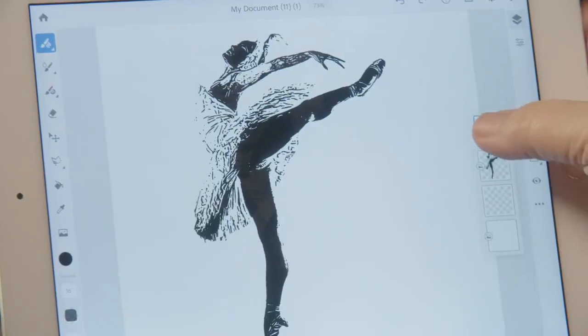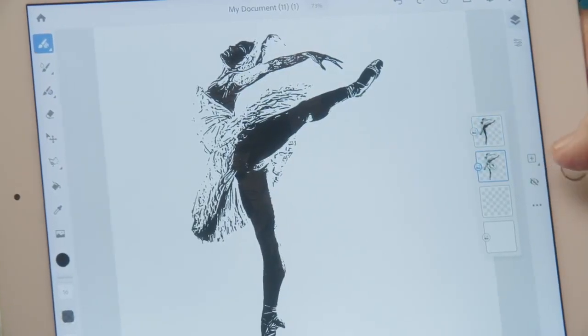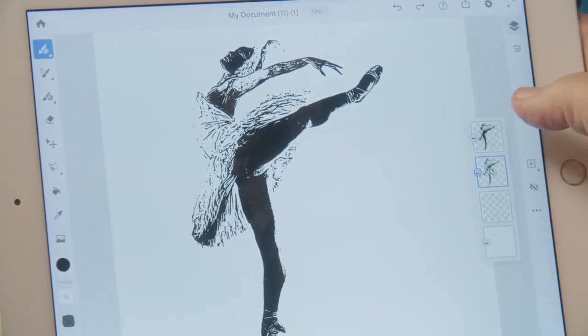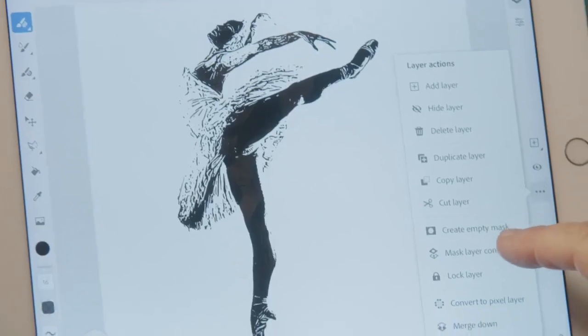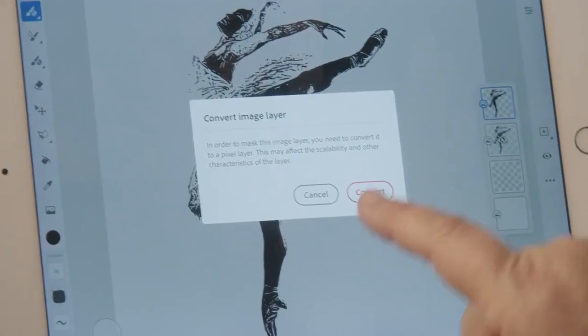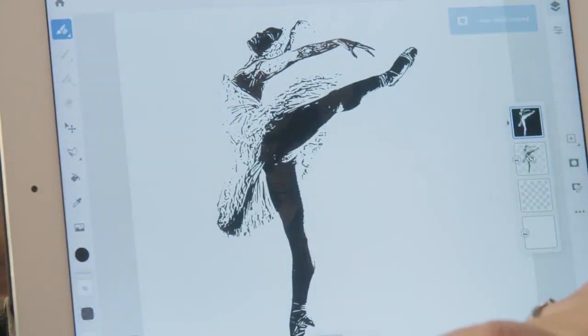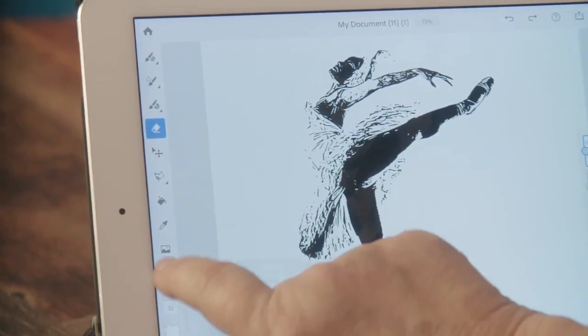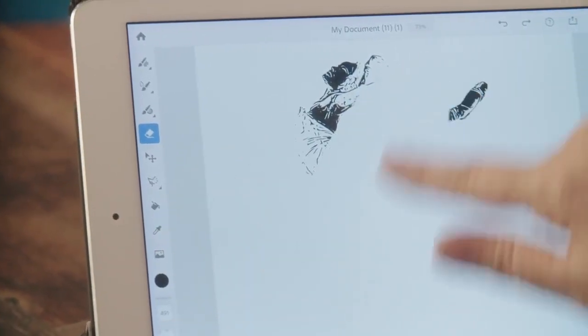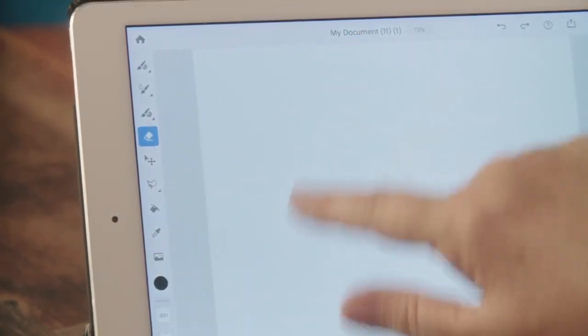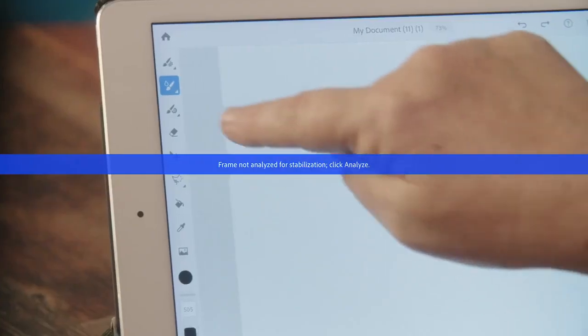I'm going to duplicate the layer, turn it off, then go to the current layer and go to this feature called 'mask layer contents.' Now it converts it to pixels, and then I'm going to go to the main screen, basically erase the screen itself, and then draw directly on the mask with any oil paint.